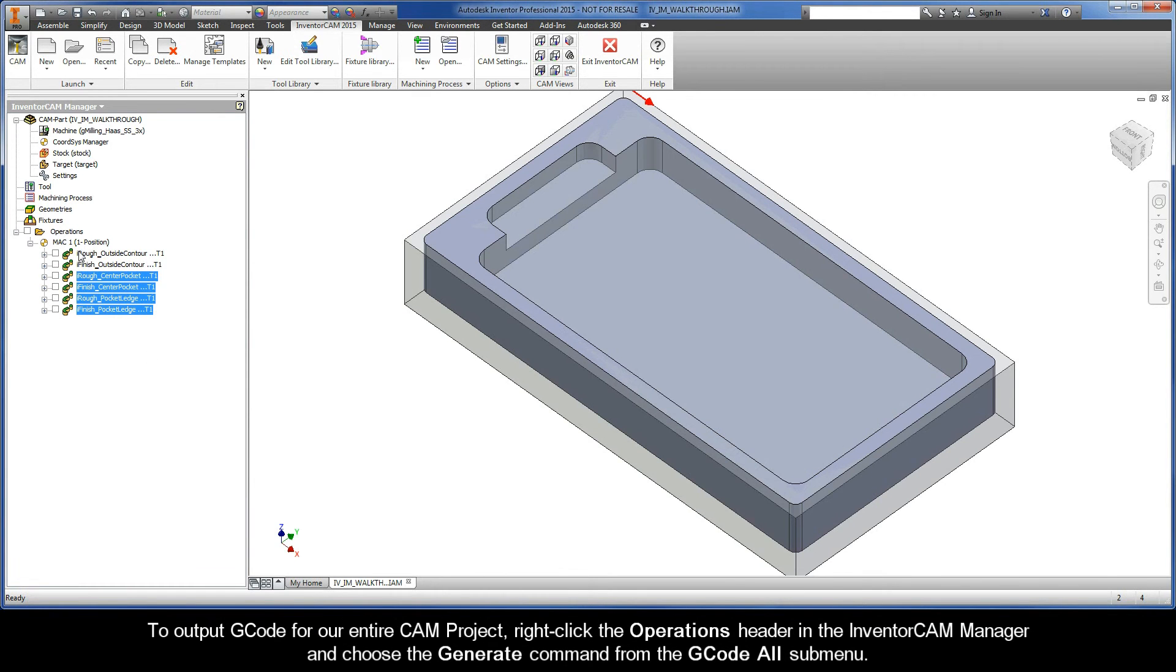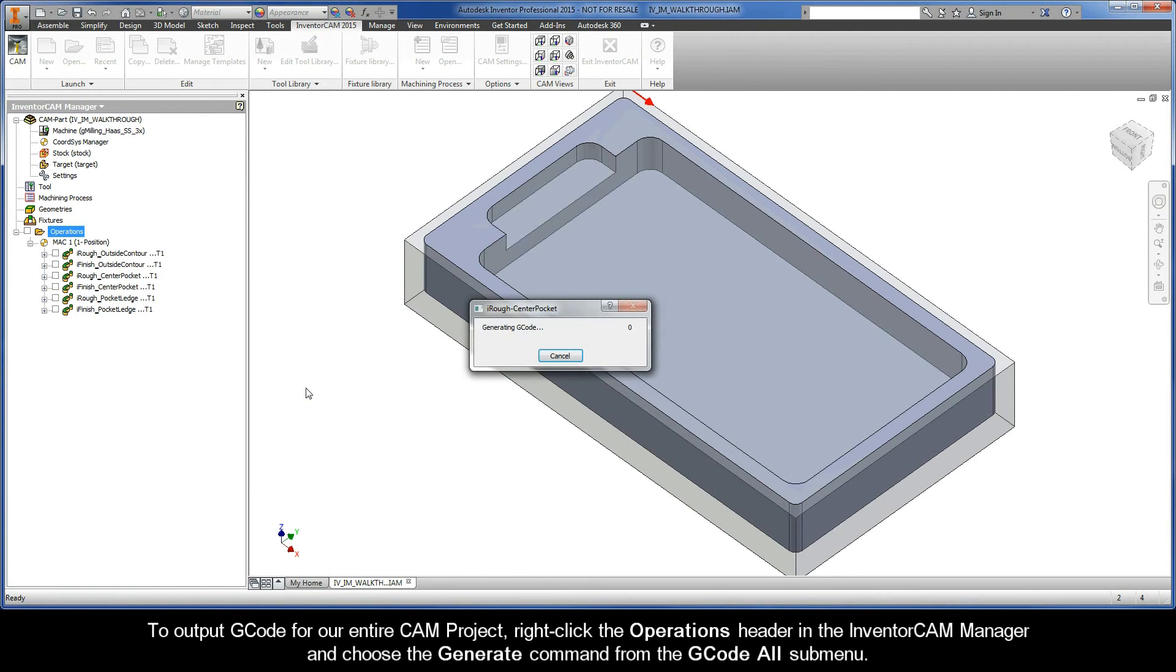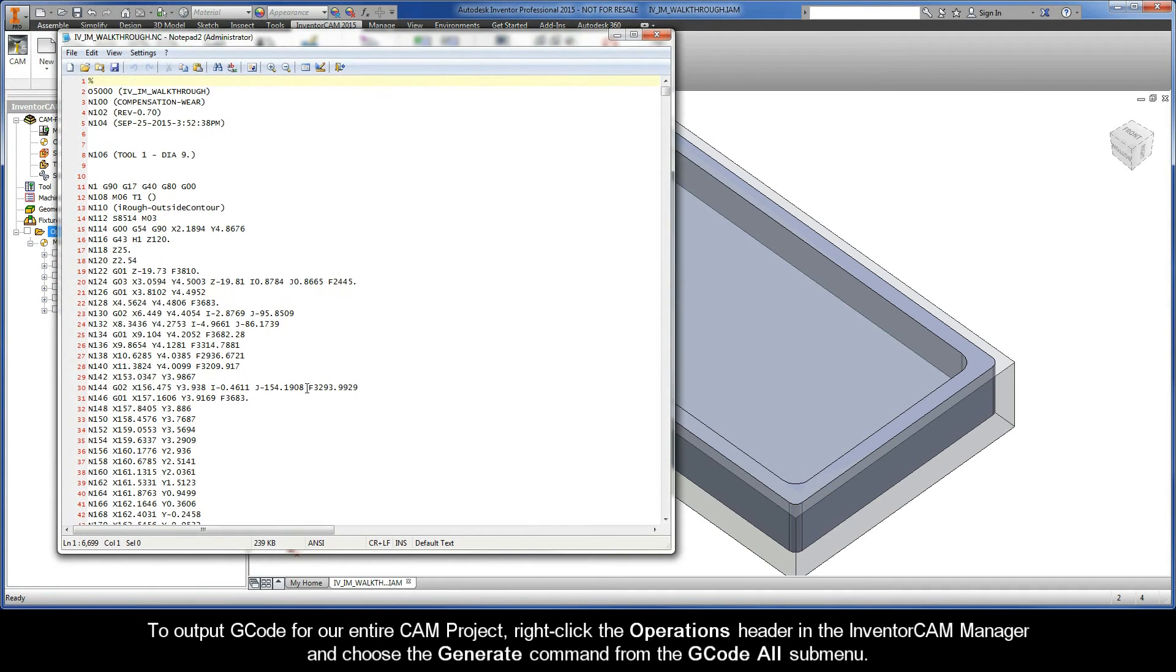To output G-code for our entire CAM project, right-click the operations header in the InventorCAM Manager and choose the Generate command from the G-code All submenu.